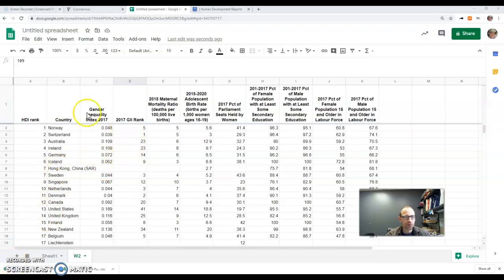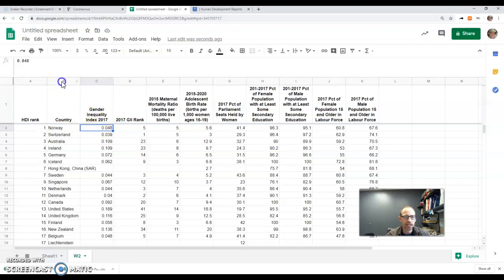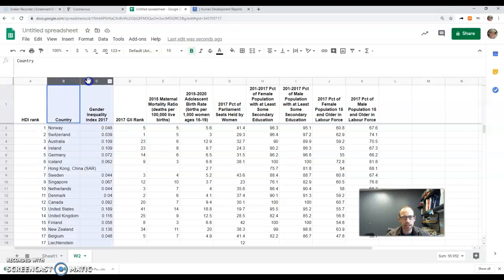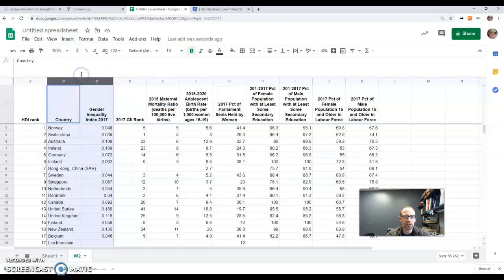So next step is to create the map. I want to use the country name and this column C, the gender inequality index. So if I click on B and drag over to the C, release, then I can go to Insert Chart.